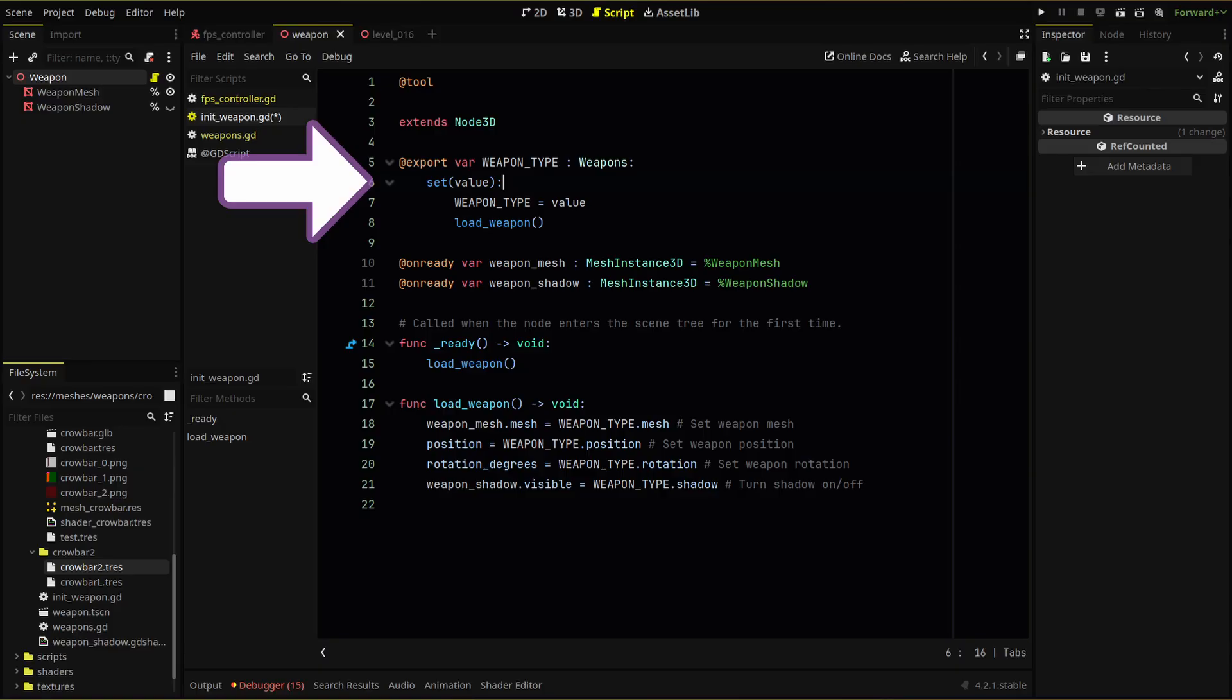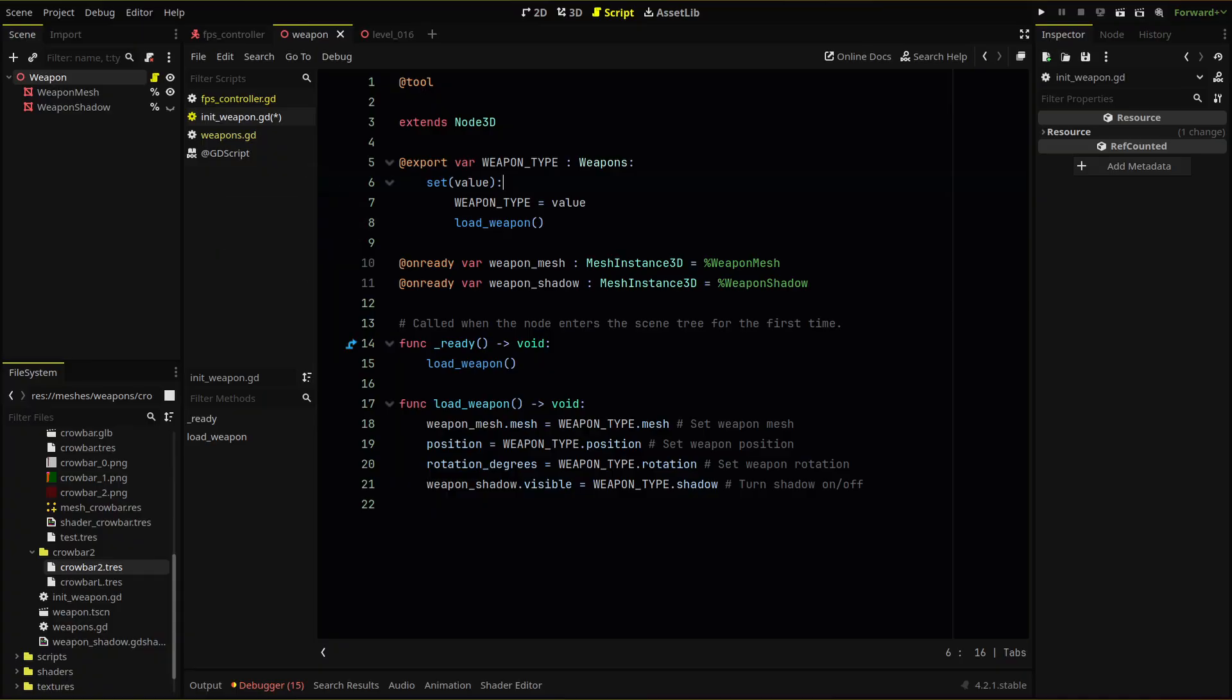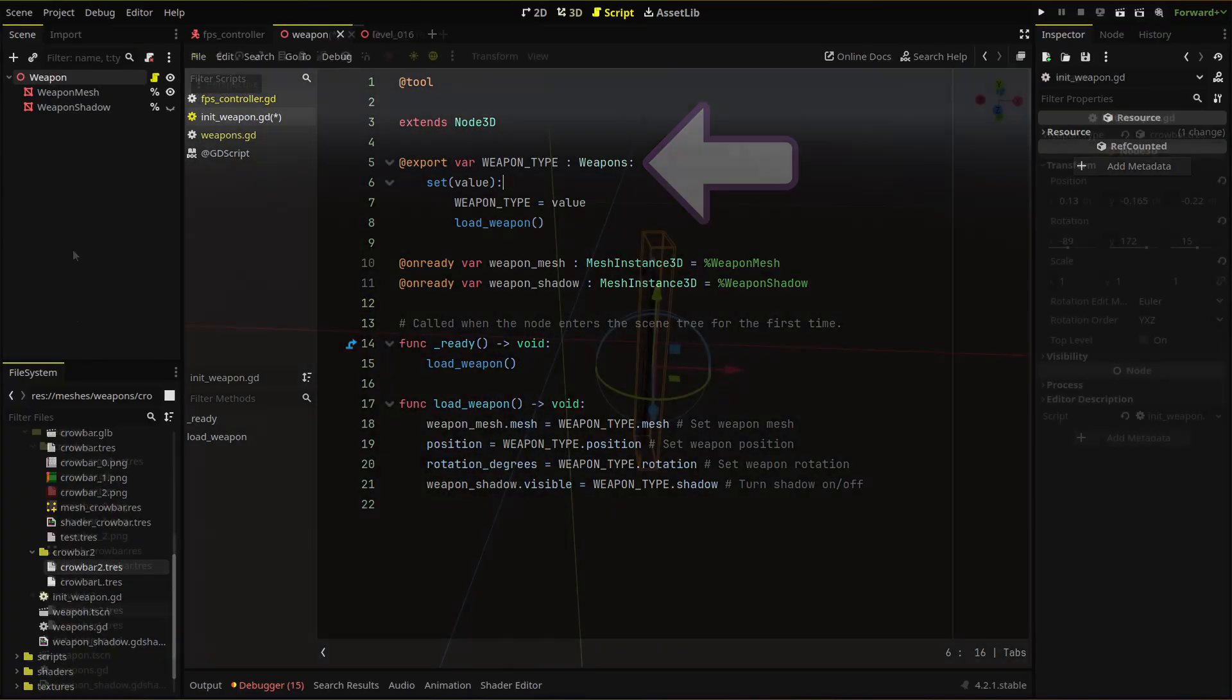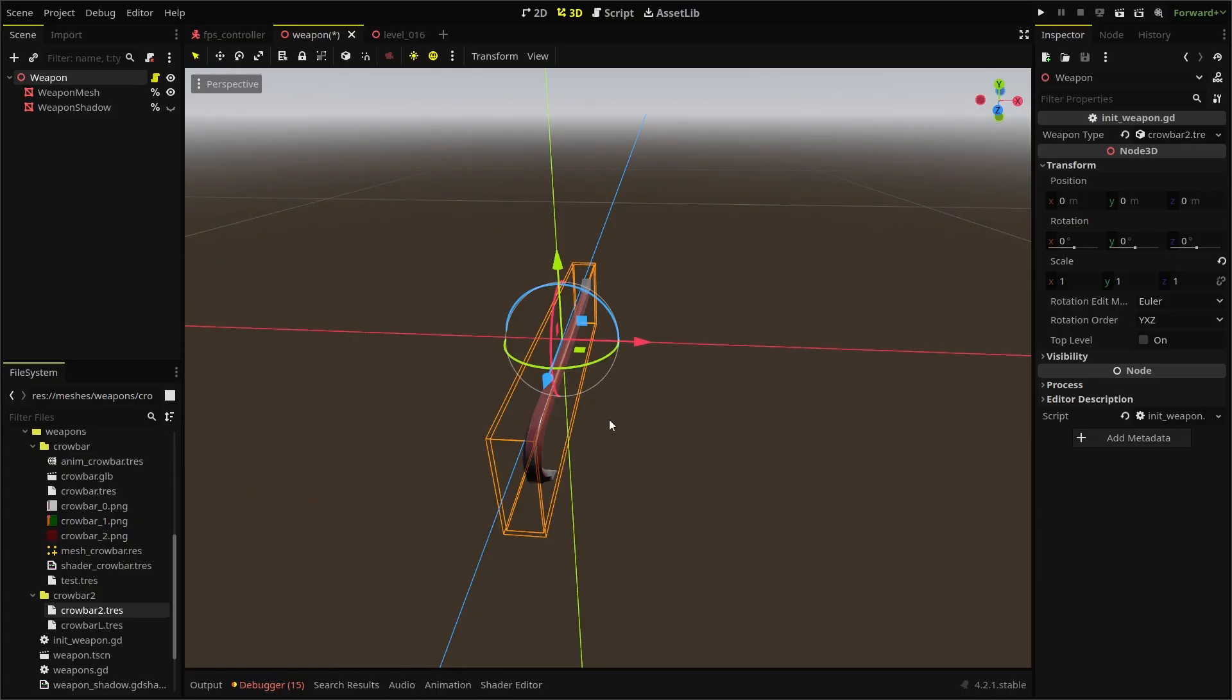And you may be thinking, how can you run a function in a variable? Well, what we need to do is whenever our weapon type variable gets set, we of course set the value, but we also run our load weapon function so that it refreshes in the editor. And what we need is a colon right here. Now, when we change our export variable resource, it runs our function and the changes are expressed in the editor.